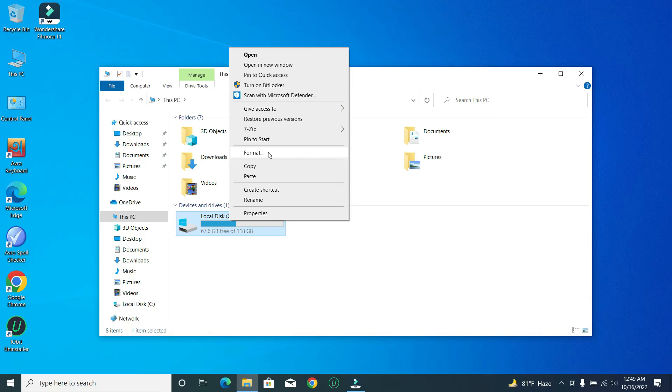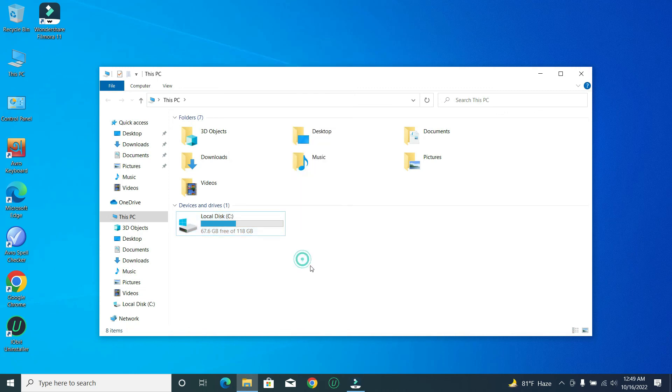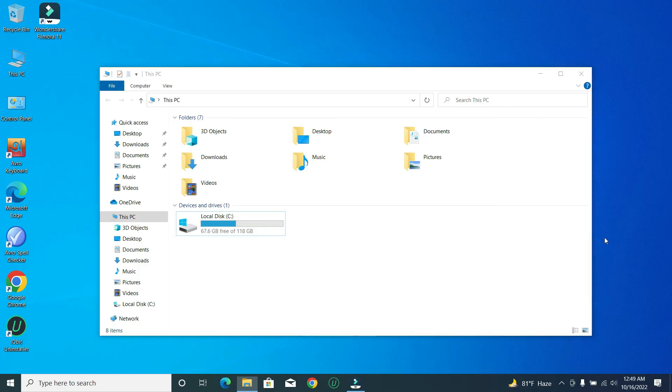I don't show you that because I don't want to format this local disk on my computer. So if you want, just click on this format. I hope you can understand and I hope this can help you. Don't forget to like and subscribe to my channel.